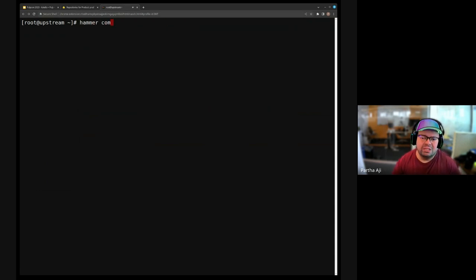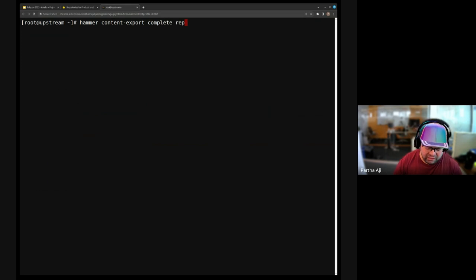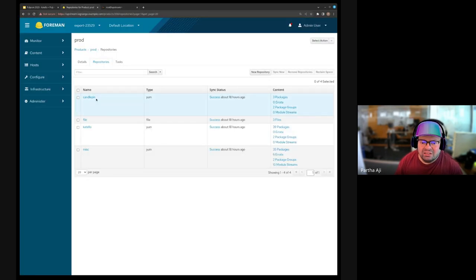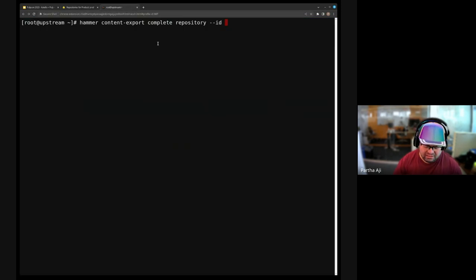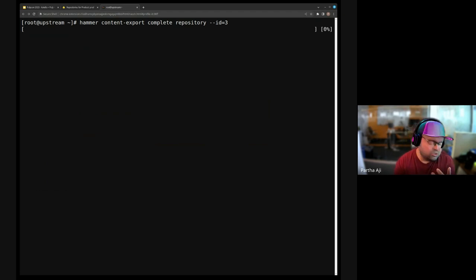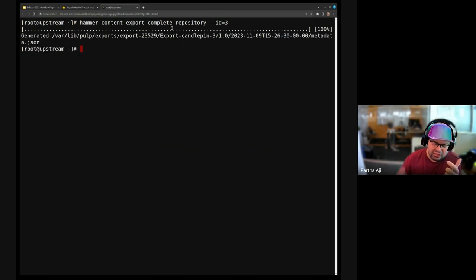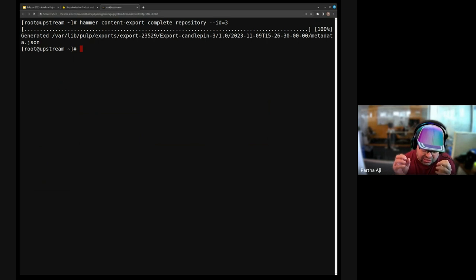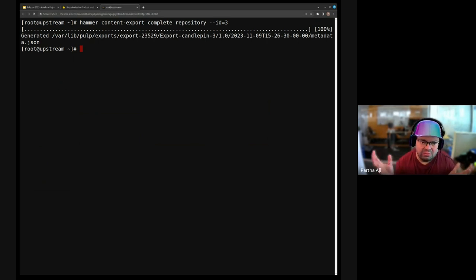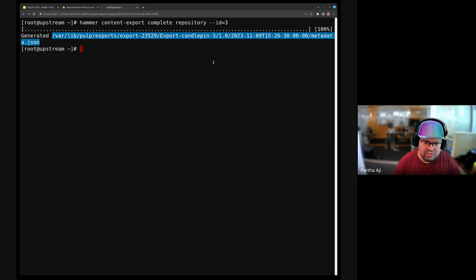So let's say: hammer katello export complete repository — if we are trying to export a repository, this should export in the standard format. What it's doing is creating an exporter in Pulp and creating the export in Pulp, pointing to the repository and saying 'do a full export.' Complete means the start version is nil — so it's zero to whatever the current version is. We get the full thing, and if I do a tree on this directory, it looks like that.